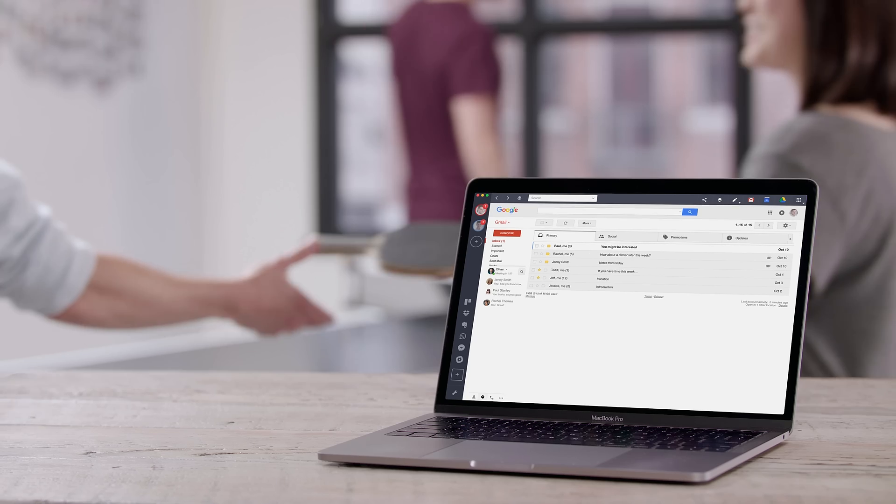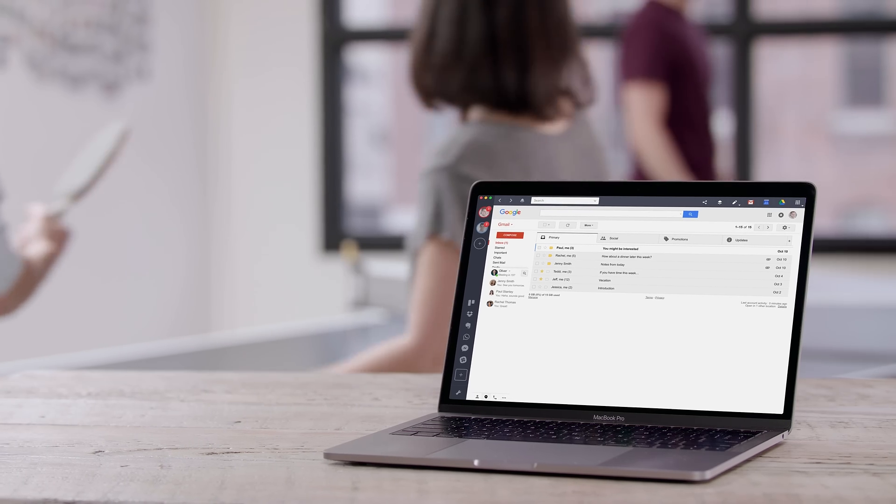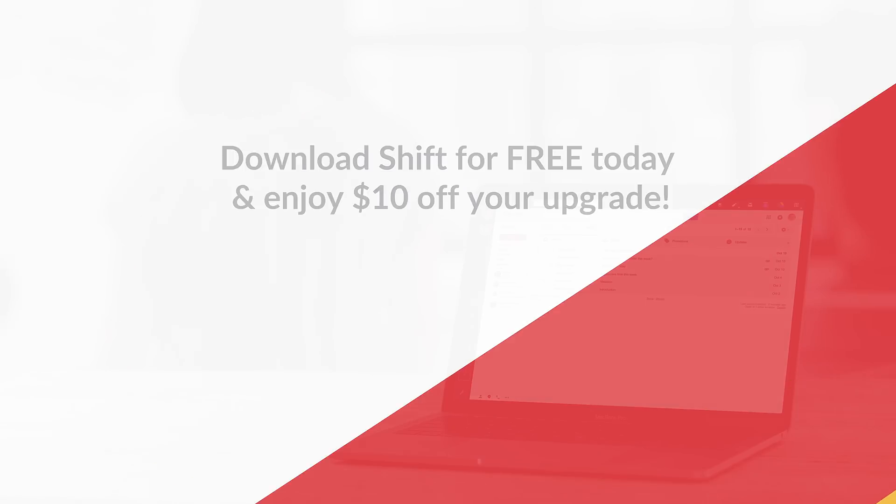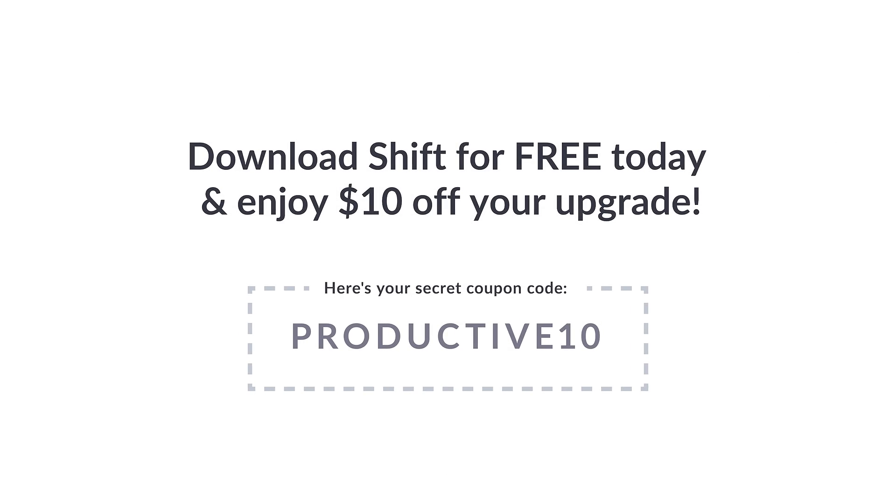Ready to get more done? Download Shift for free over at Trishift.com.